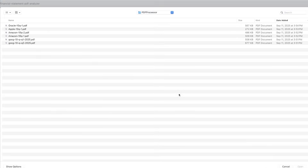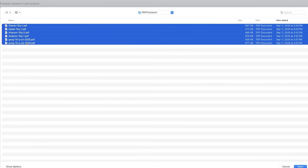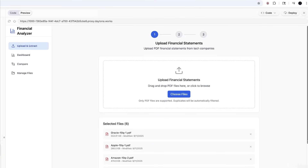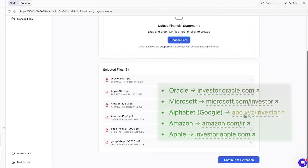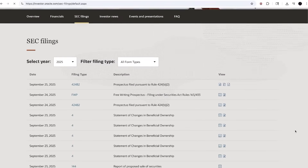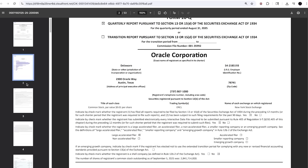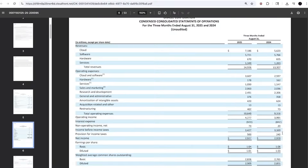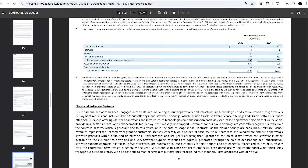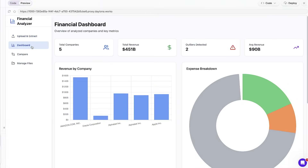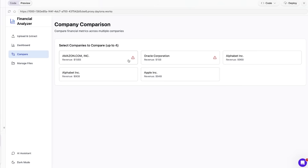For our example, I'm uploading a few PDFs — earnings reports from big tech companies like Oracle, Microsoft, Amazon, and Google. These are publicly available filings. You can grab them from each company's investor relations site under SEC filings, or from the SEC's EDGAR database where all 10-Q and 10-K reports live. These kinds of PDFs are perfect because they are long, messy, and full of tables, footnotes, and disclaimers — exactly the kind of real-world data that usually breaks AI prototypes. In the financial analyzer dashboard, you can now see all the key insights from the uploaded PDFs: five filings processed with a combined $451 billion in revenue and an average revenue of $90 billion. It has also automatically flagged two outliers, so I can quickly spot numbers that don't look right.